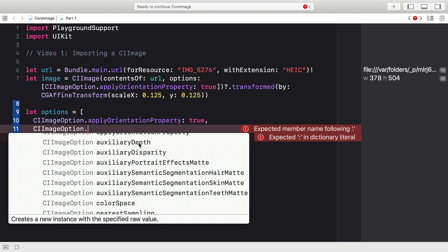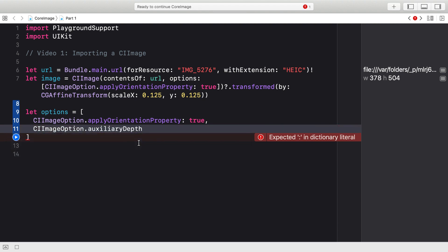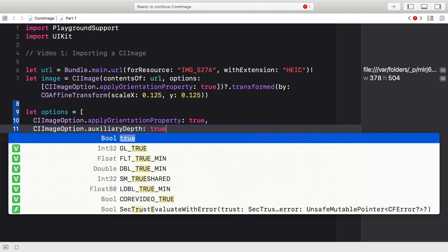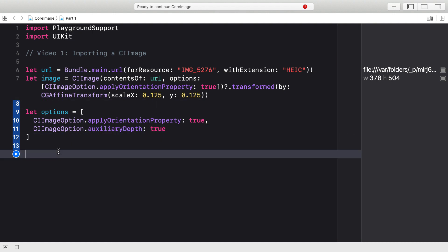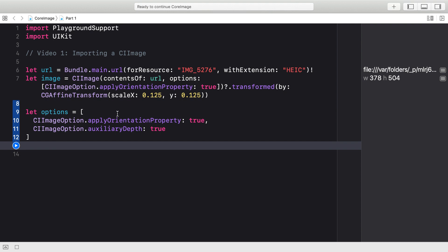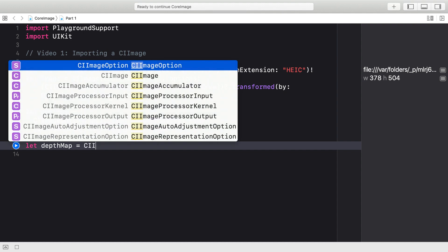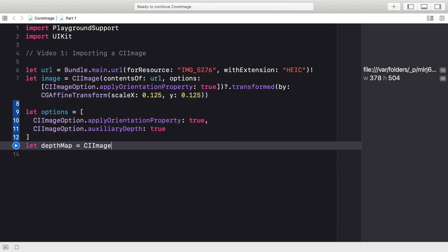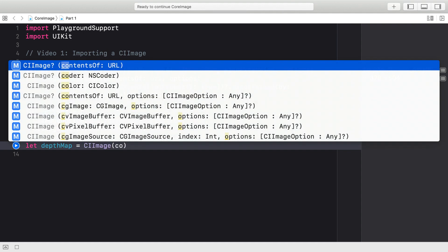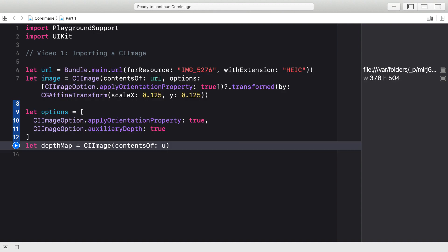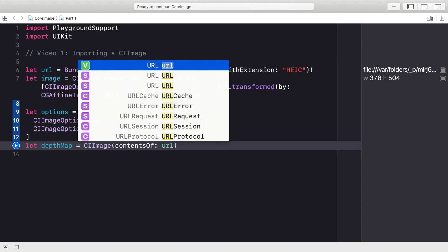For now, we're going to import the Auxiliary Depth map. That's the map that's approximated using the stereoscopic vision of the camera on the back of the phone, and is the raw input for the ML models that generate all of the mats that I've just spoken about. To do that, we set the CI image option Auxiliary Depth to true, and we can then just import that as a new CI image using the same initializer, CI image contents of URL, with the options set to the options dictionary that we've just created.